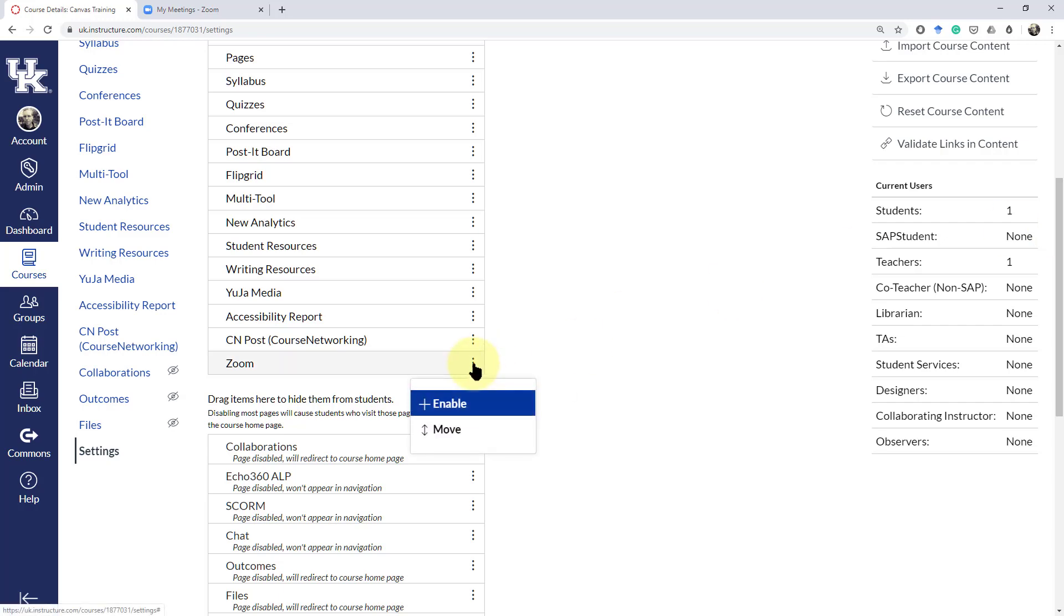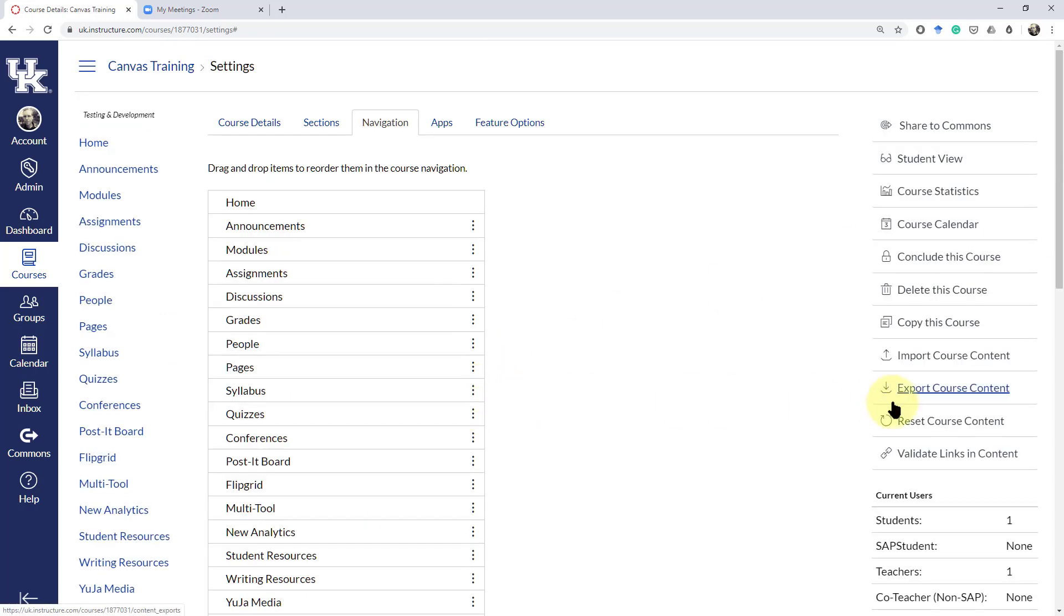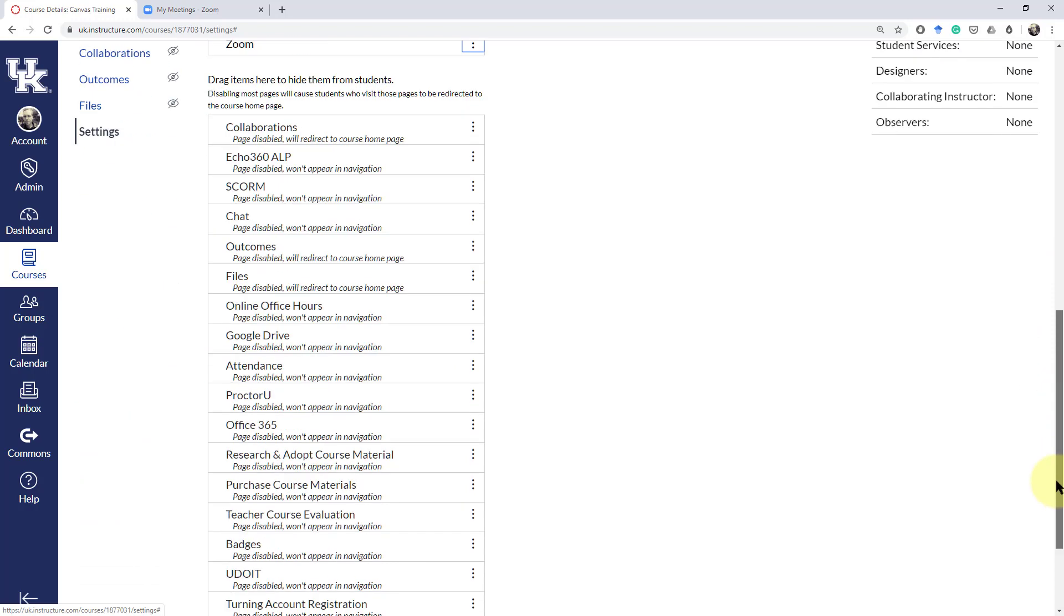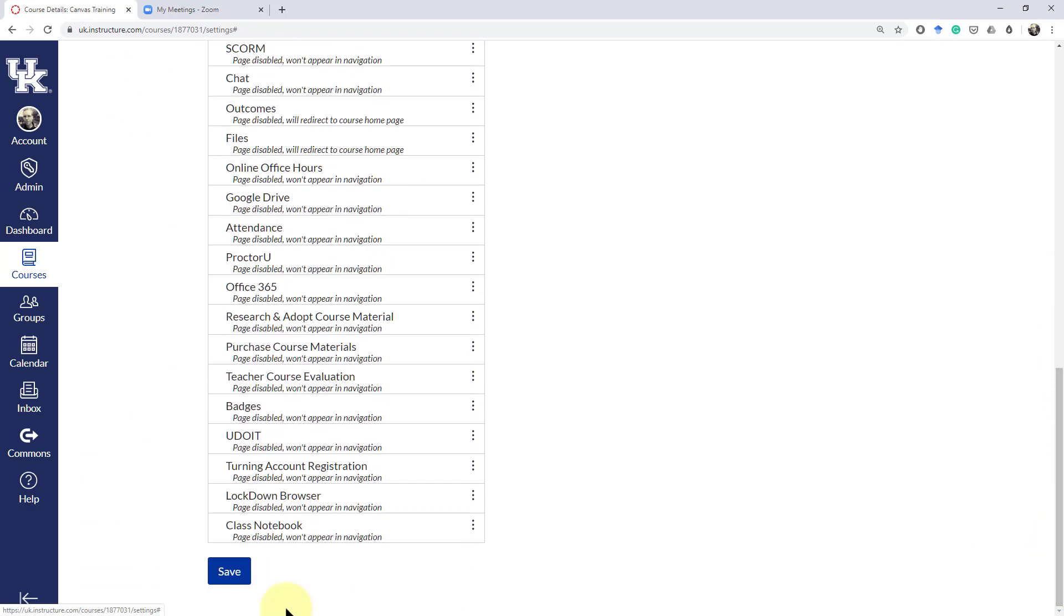You can also right-click and enable it. Make sure you hit Save at the bottom.